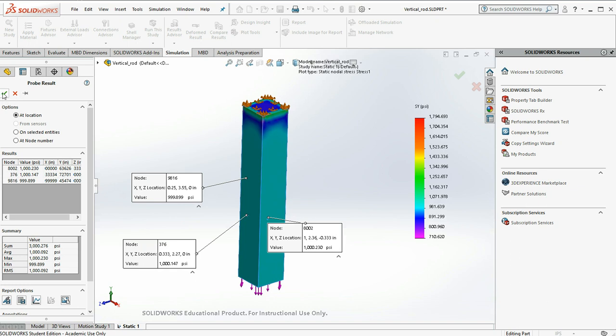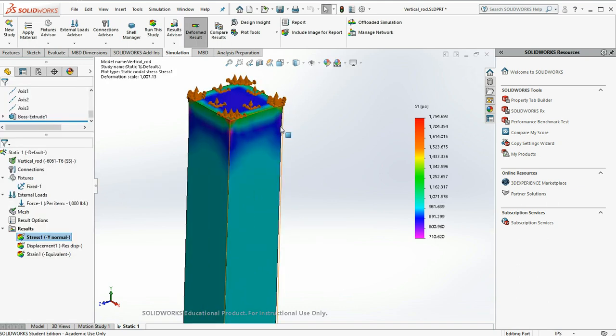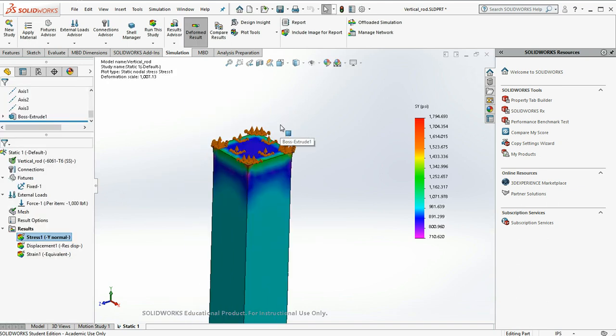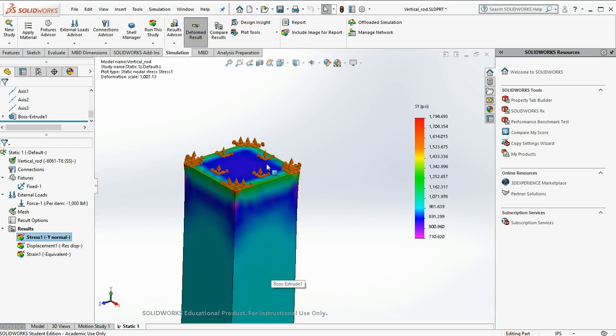But the one thing that doesn't look right in all this is the top. You would think because this face is unable to move in space that this should be a thousand psi right to the top. And it's not.